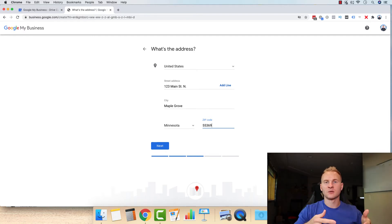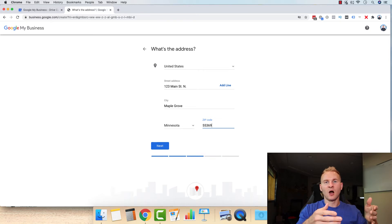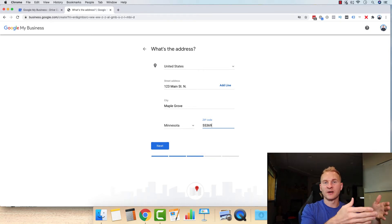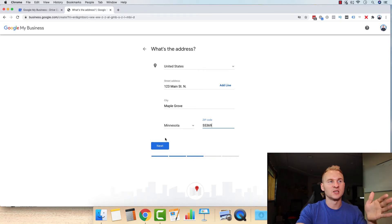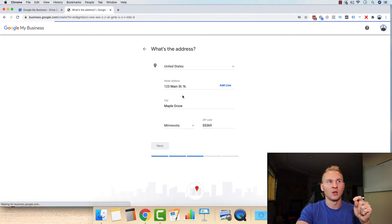So our users, Google is saying this figuratively, our users, people searching need to be able to find this. So it needs to be congruent. Same thing with your phone number as well.